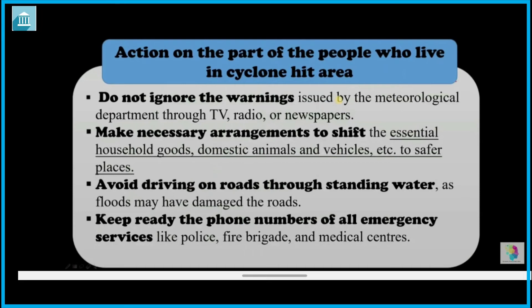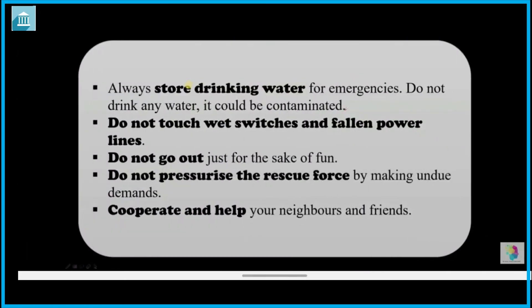Avoid driving on roads through standing water, as floods may have damaged the roads. Be ready with all emergency phone numbers such as police, fire brigade, and medical centers — keep all numbers in your pocket. Always store clean drinking water for emergencies, and do not drink contaminated water.